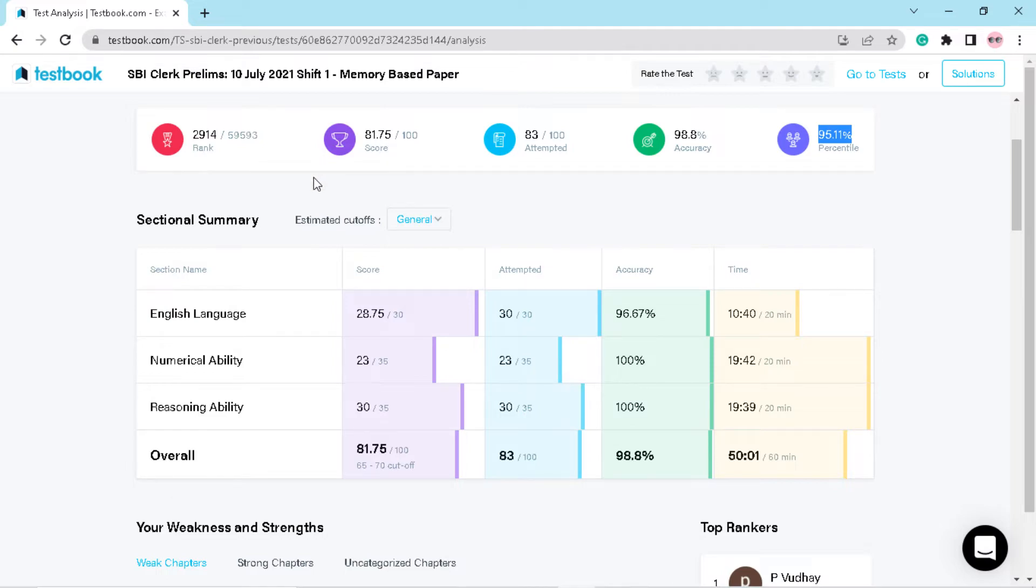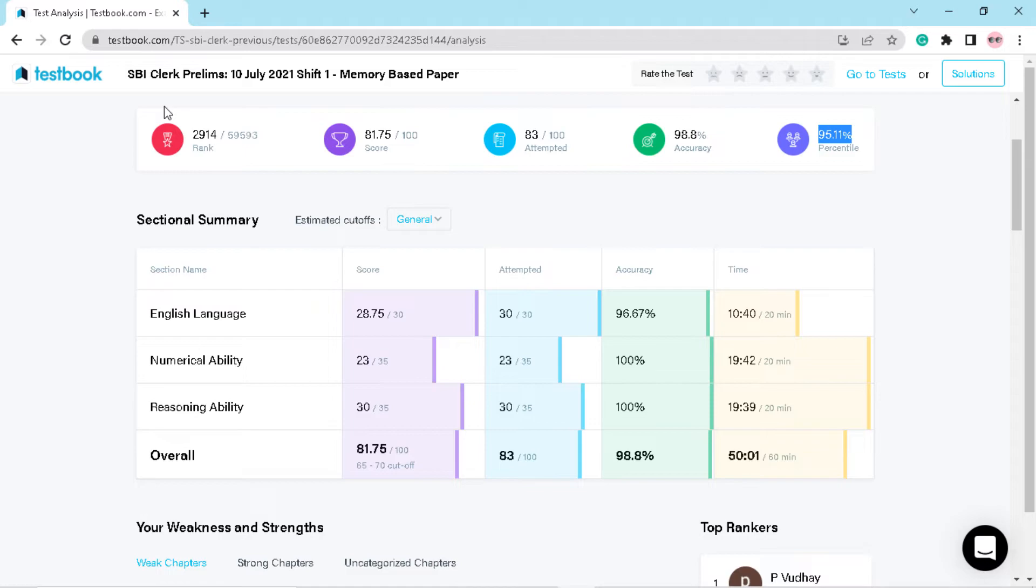And one thing I want to suggest you all - that when you will get to 95 plus percentile in TestBook mocks, then you can shift to any other mocks. Okay, so this suggestion is for beginners who are beginners. You don't have to give any other mock tests initially.